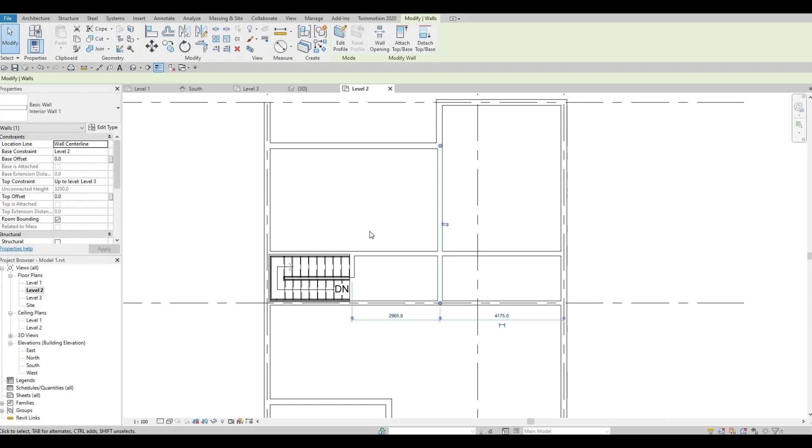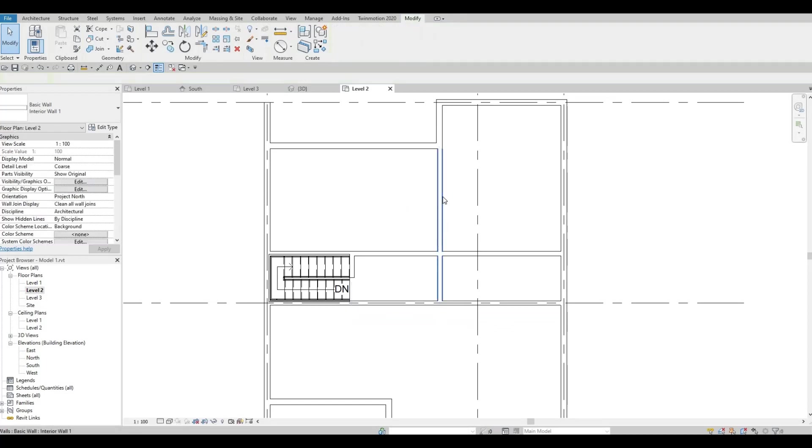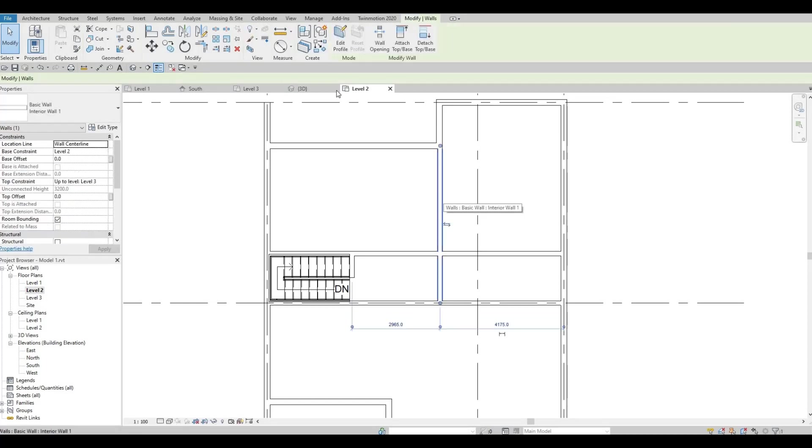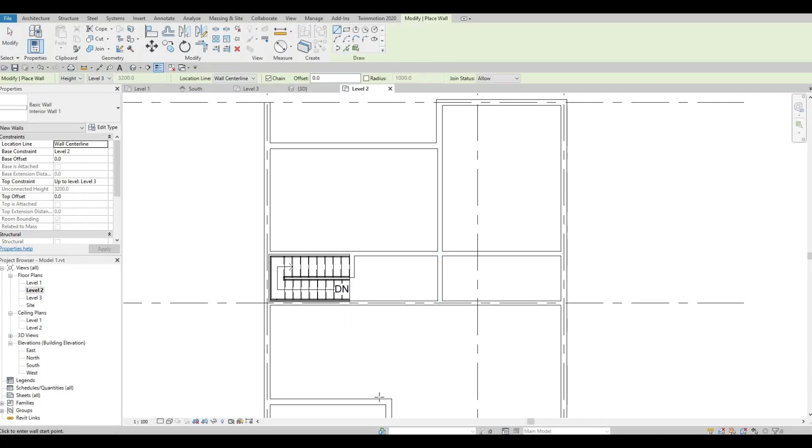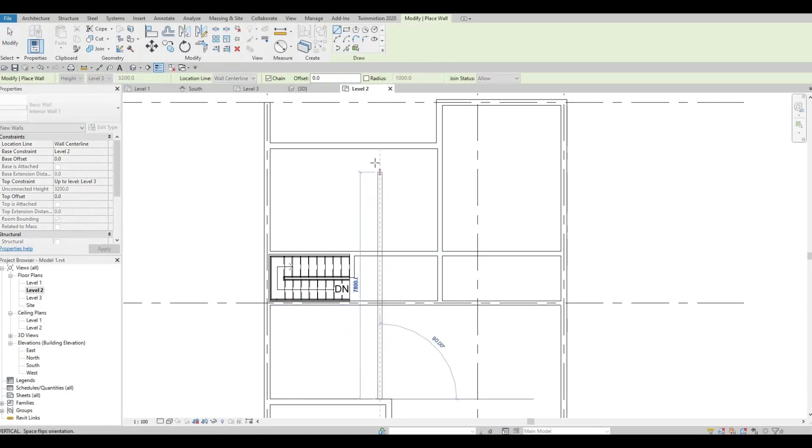Let's add in another wall. So same wall, CS again for interior wall. Let's add it all the way down there.